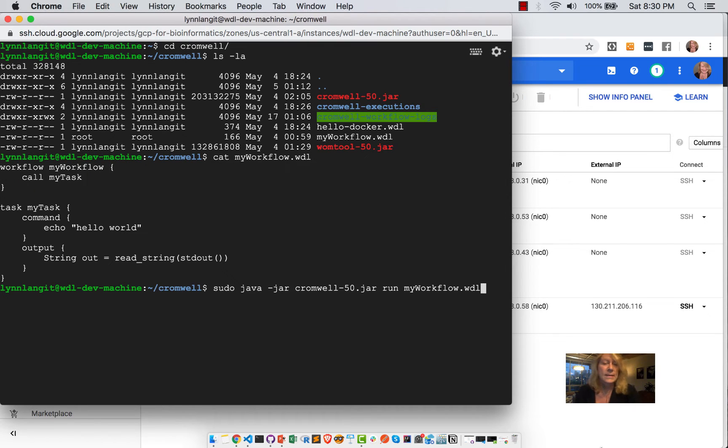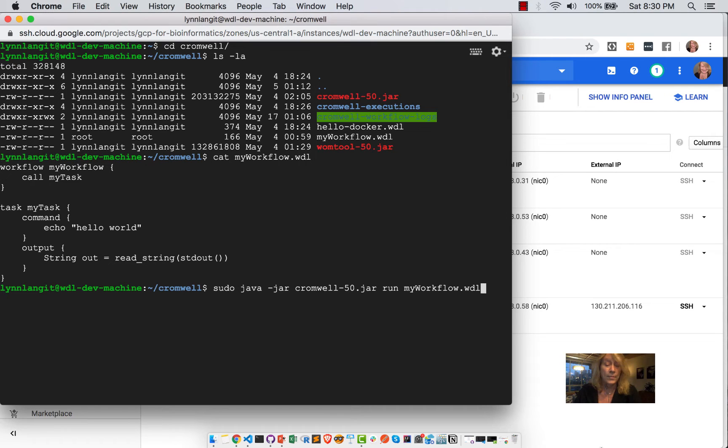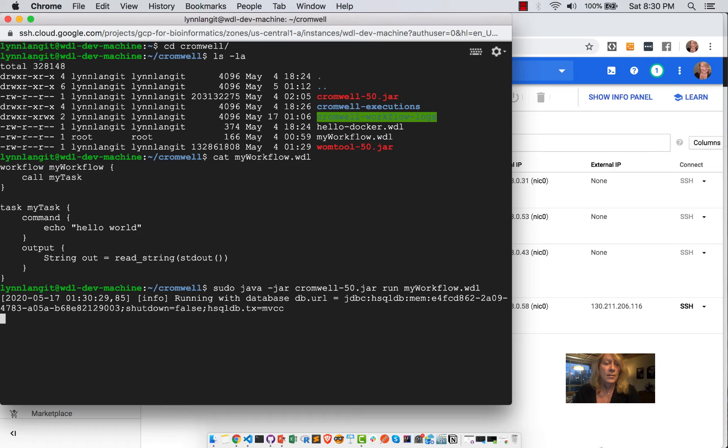So the syntax is, we're using pseudo just because of permissions in the directory, but Java JAR Cromwell 50 JAR run my workflow.